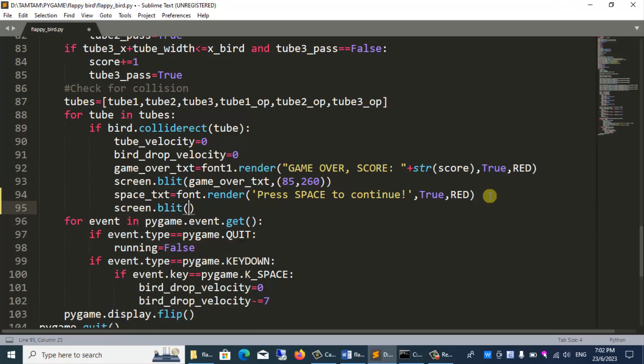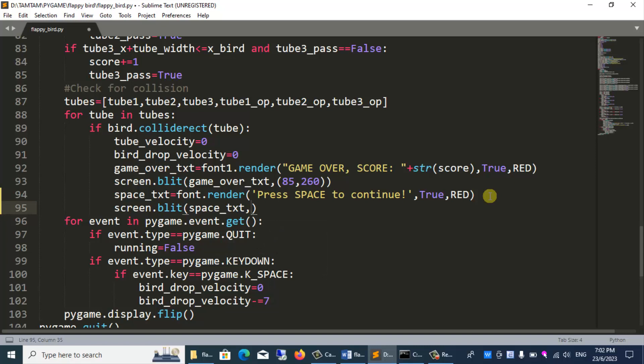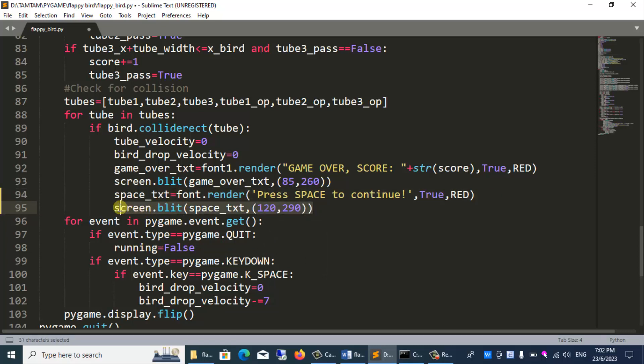spike_txt 120, 290. Call all units x equal 120 and y equal 290.